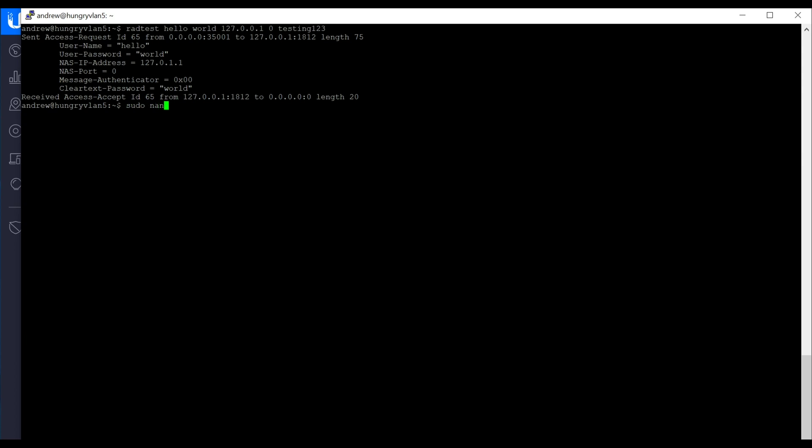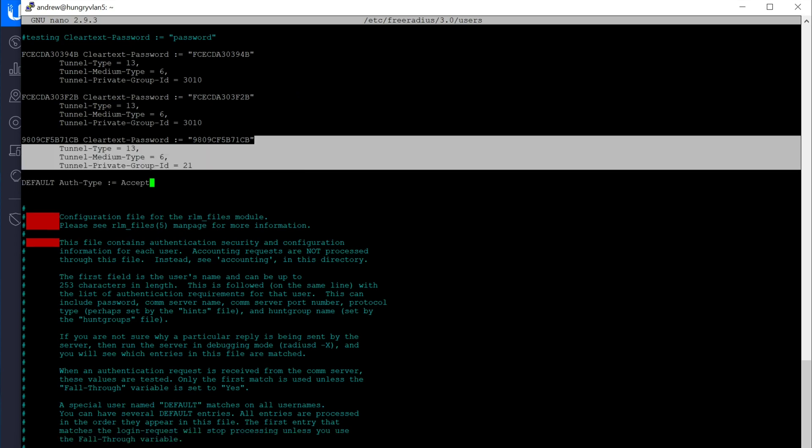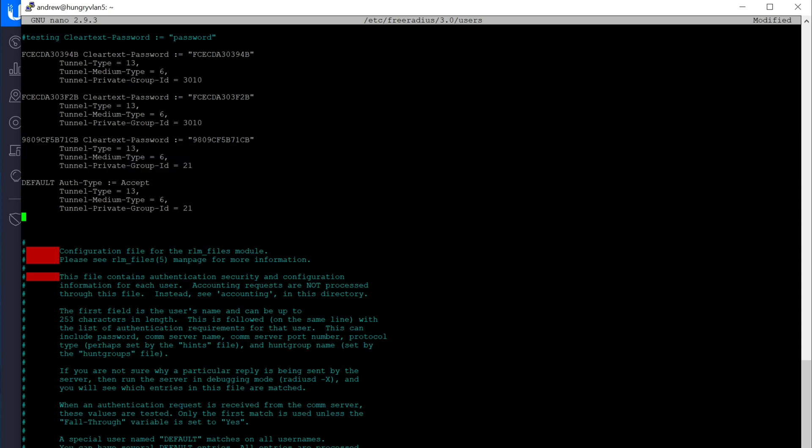We need to edit the user file, which is in /etc/freeradius/3.0/users. And we go down to the section here where we define the default behavior, this line here. What we do is we just paste from the section above where we set a VLAN.